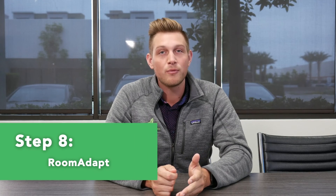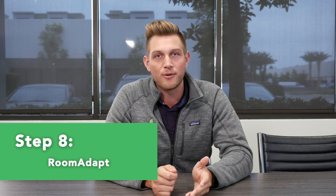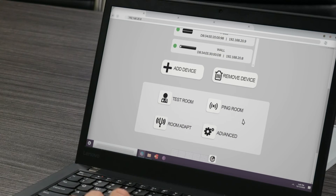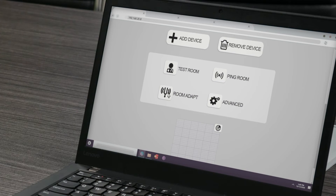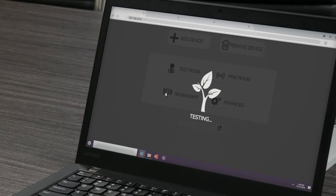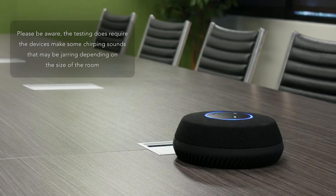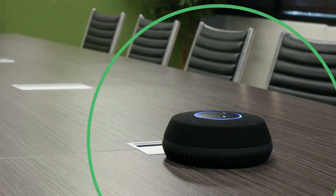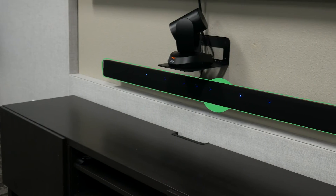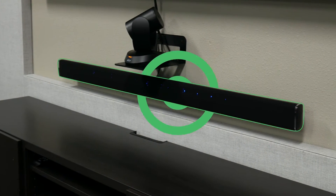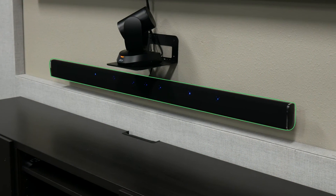Once your room is created and your devices are assigned to that room, the next step is to run room adapt from within the STEM platform. This feature can be found in the room function section of the selected room's page. Pressing the room adapt button will automatically begin testing and calibrating the STEM devices within that room. Each device will send out a sound to analyze the room's acoustics and automatically self-calibrate for optimal performance based on their placement in the room. Before running room adapt, your devices need to be set up in their desired locations, and make sure to run it again anytime a device is moved to a new location.